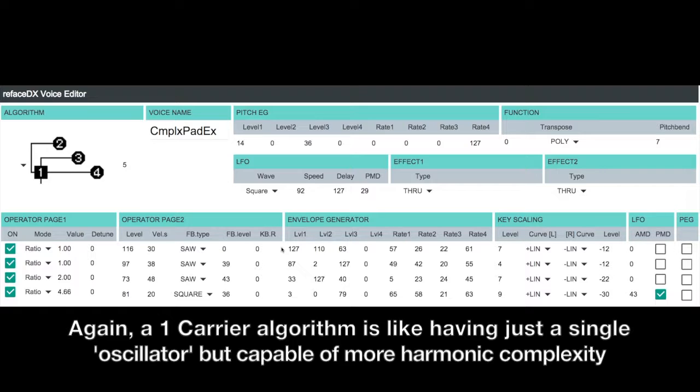And with only having one carrier in the sound, it's inherently a single oscillator sound. So if you want to thicken it up, we've got to add our effects.